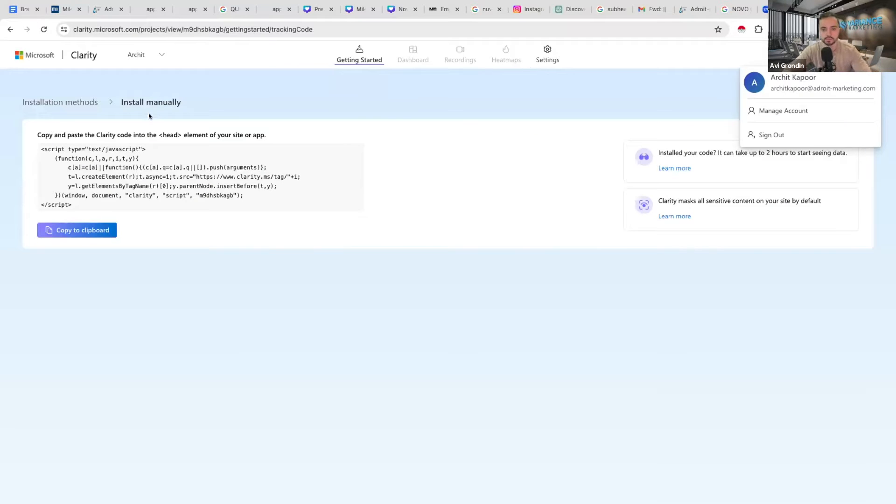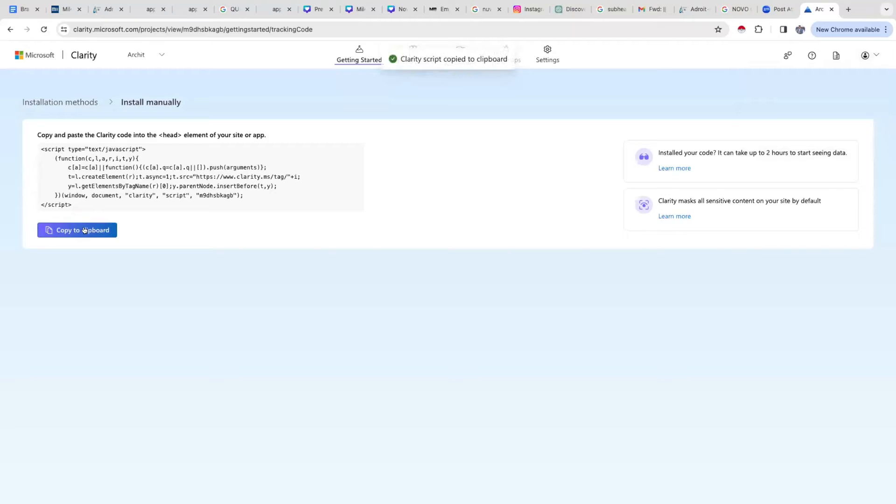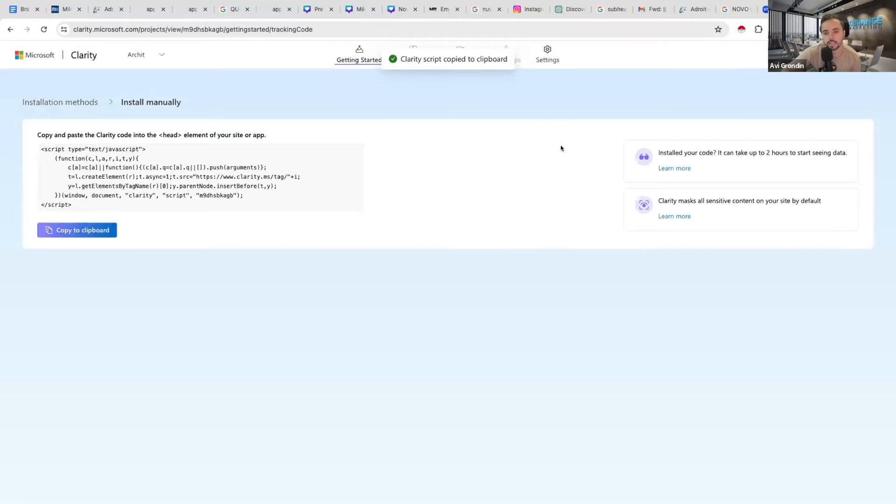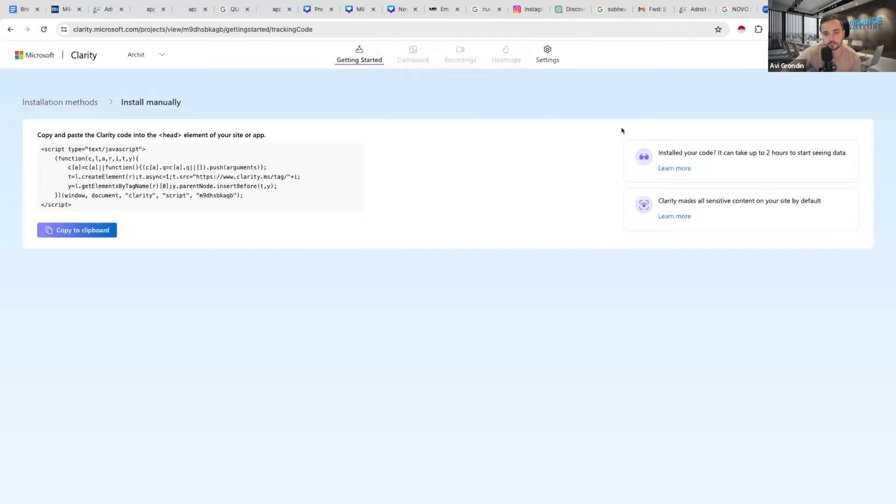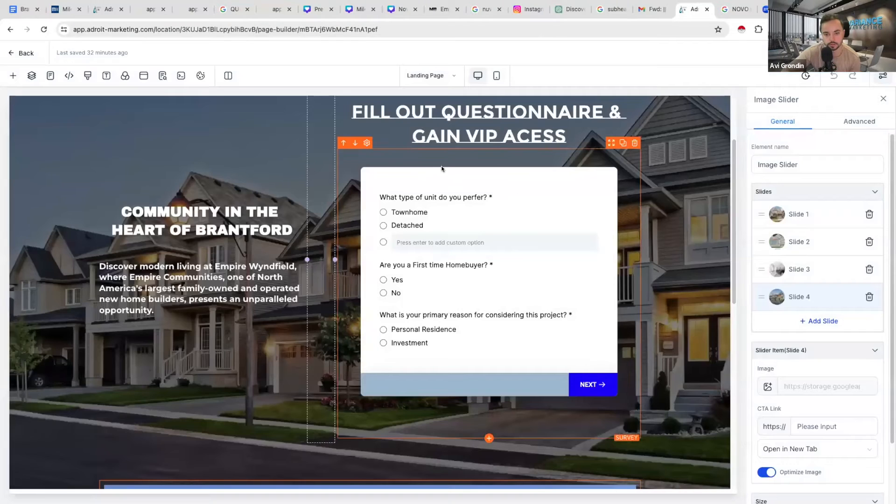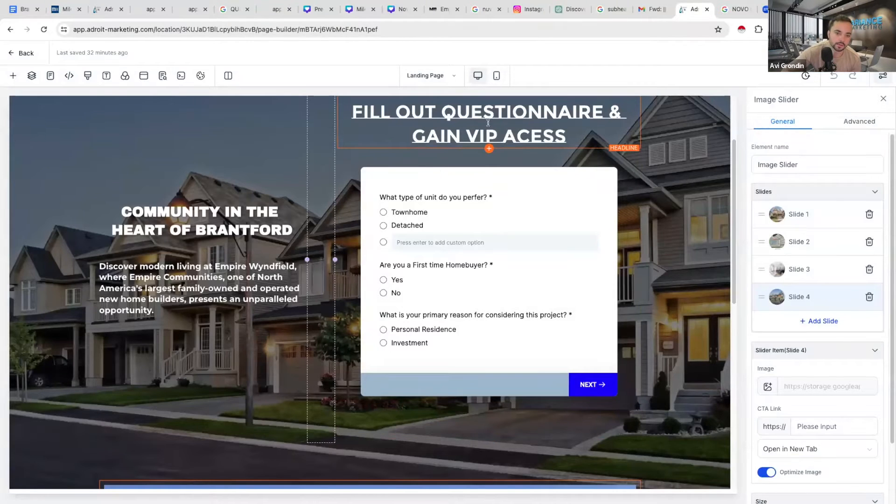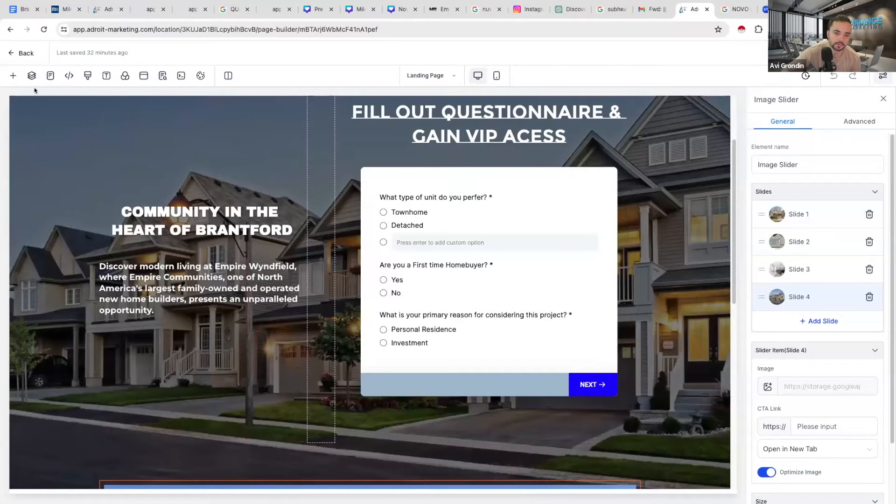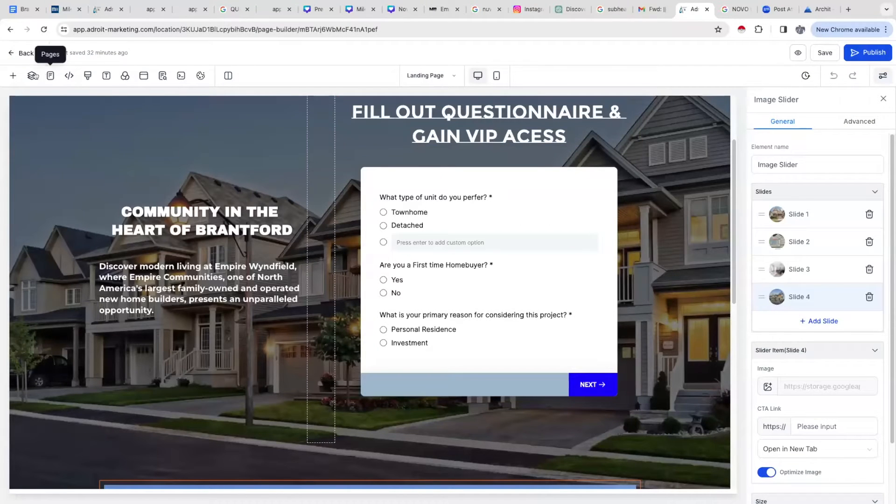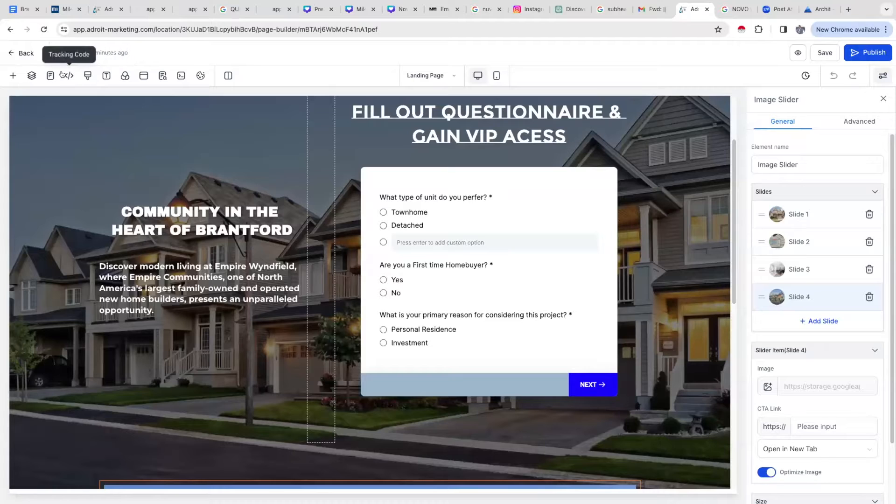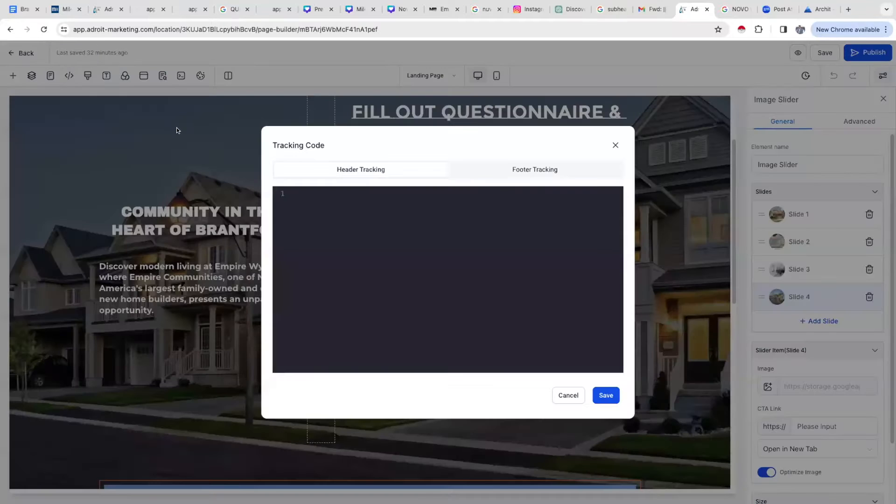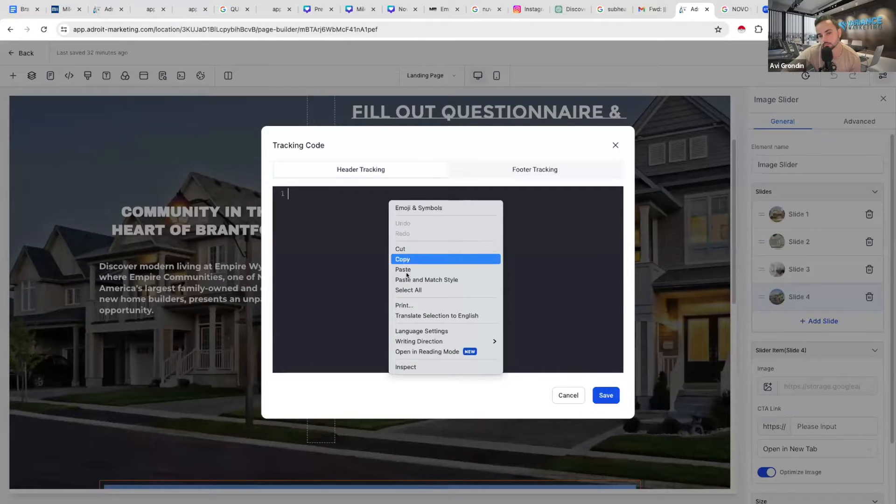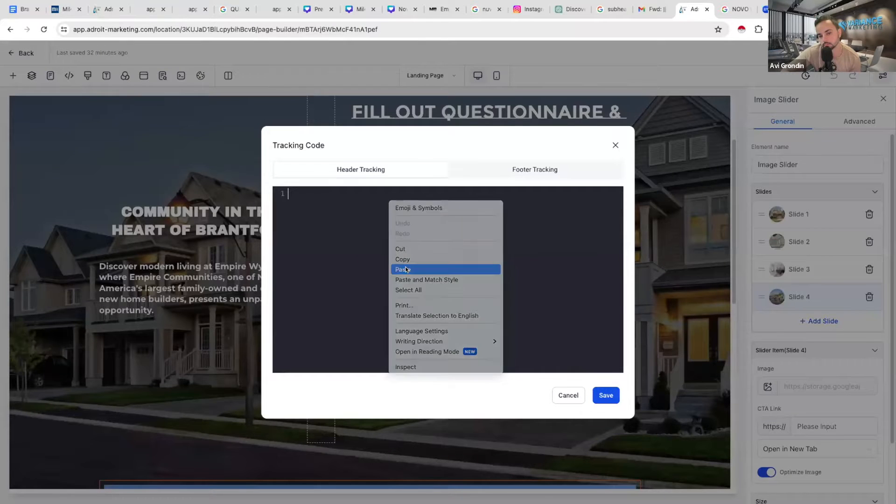It's a free tool. So you want to sign up or once you're in, basically how this works is you take that code and you paste it on your landing pages, like your funnel. For example, go to that funnel you just showed me. Go to tracking code in the top left, and then paste that, and then click save.